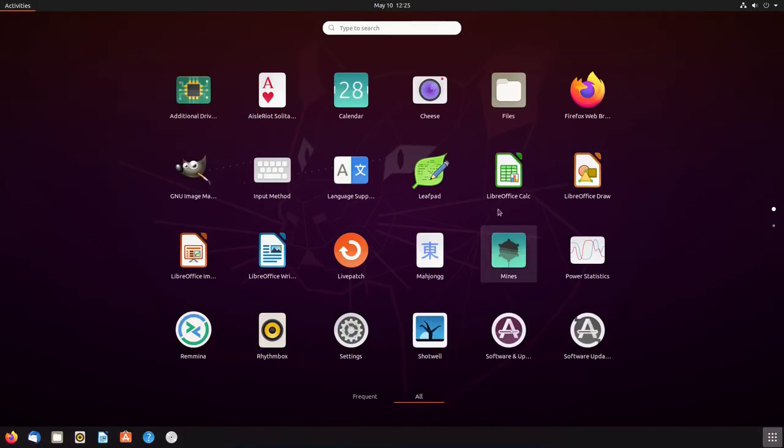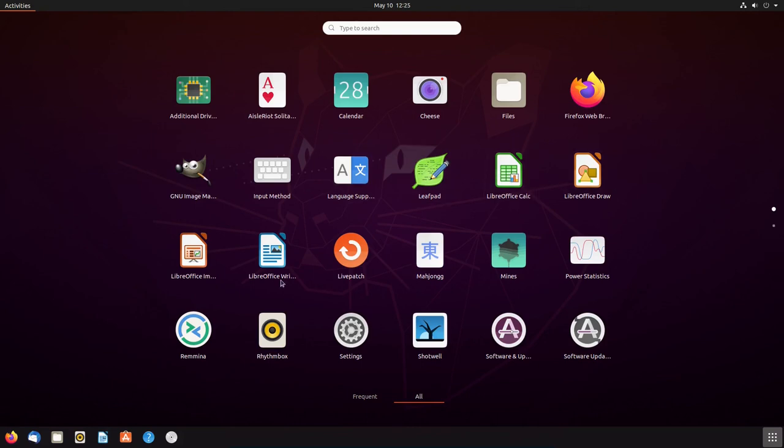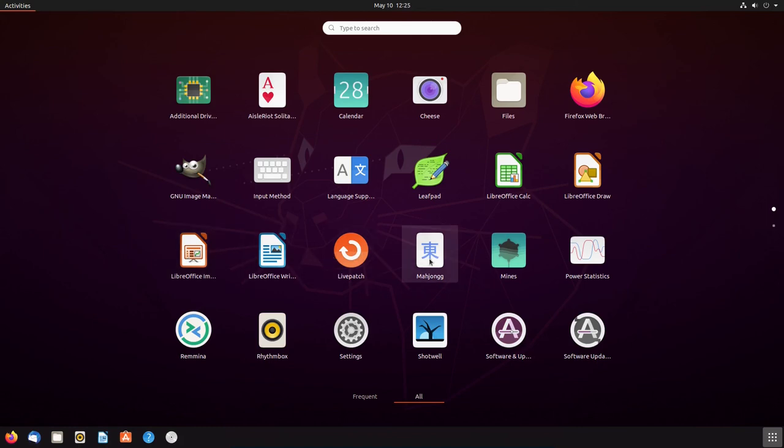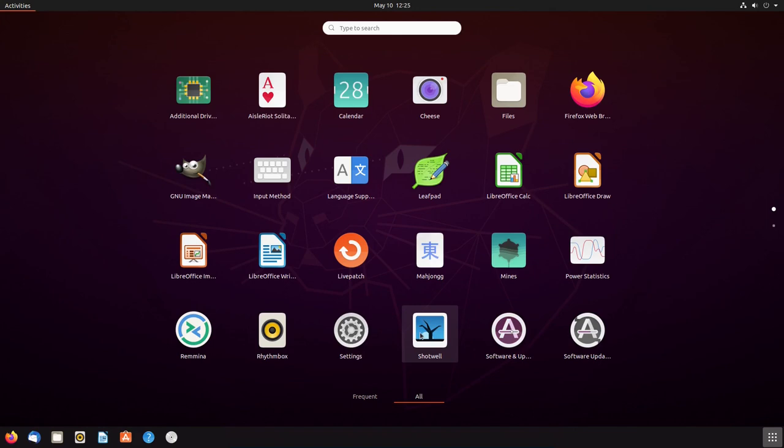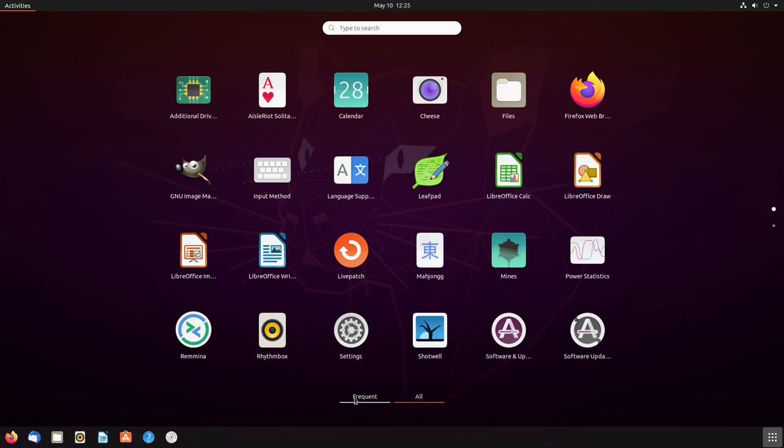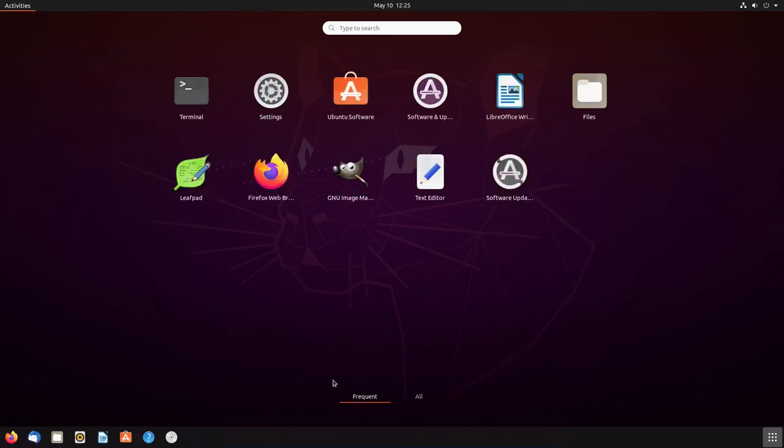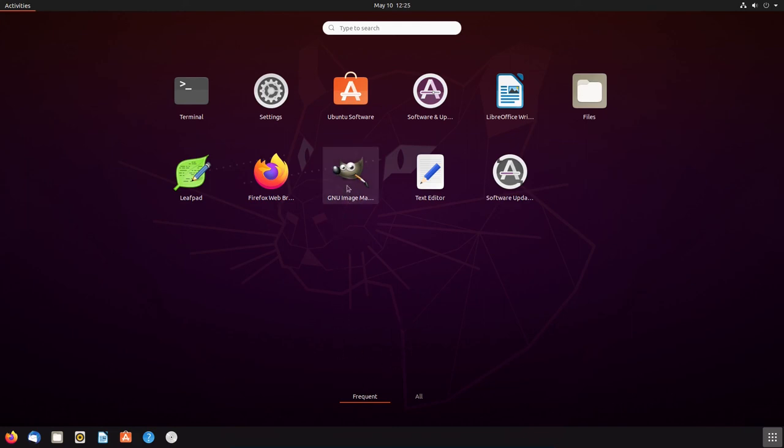All right. So, let's go back. There's GIMP. There's language support, leaf pad, calc, draw, impress, and writer. There's the live patching. There's some games. Rhythmbox, if you want to play your music. There's your settings, your shot well for your screenshots. Software and updates. Software updater. And then here's the frequent ones. So, when you open an application just like the new image manipulation program, GIMP, that I just installed, version 2.10. Once you do that, it comes up on the frequent list as one of your frequent software applications that you have.